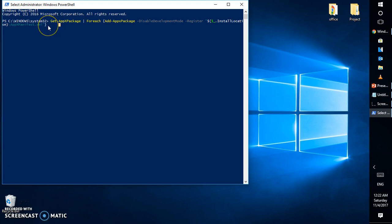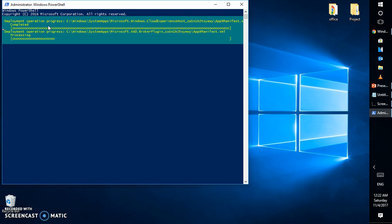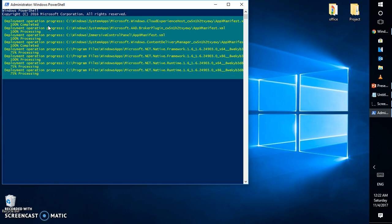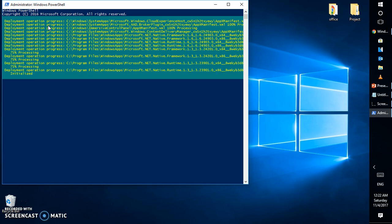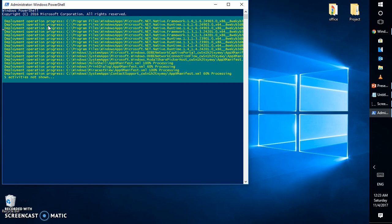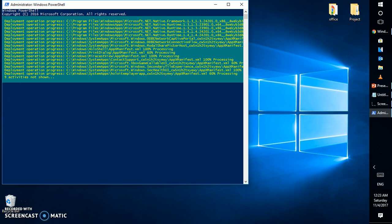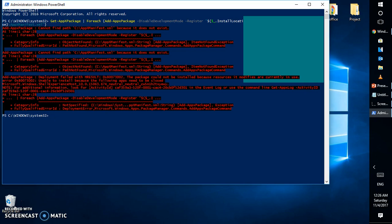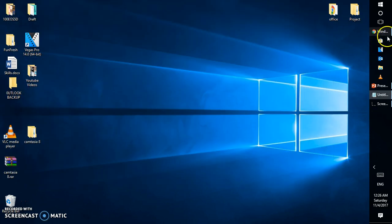Once you have the command pasted, hit Enter. This will attempt to repair your Windows Store. It deploys the .NET Framework on your computer and repairs the appmanifest.xml file associated with your Windows app. If you scroll up, you'll see the app has been registered. There may be some error messages — you can ignore those. Try closing Windows PowerShell and launching Windows Store. It should fix the problem.